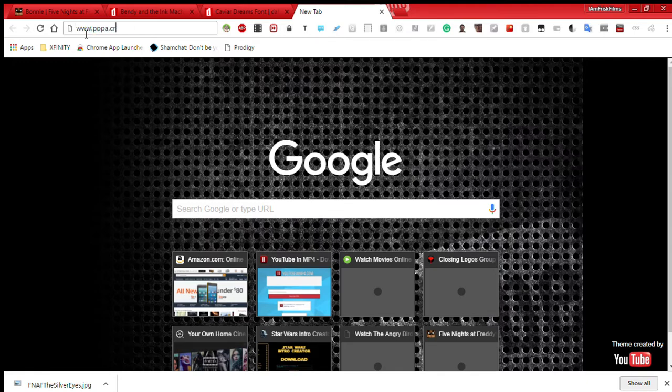www.papa.cr — so wait for it to load, as always.